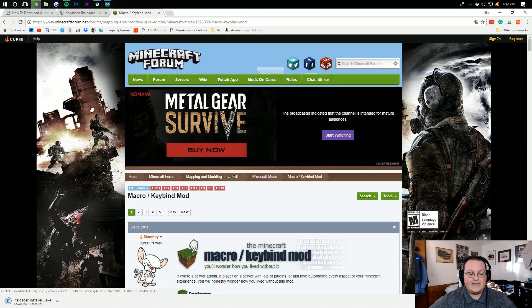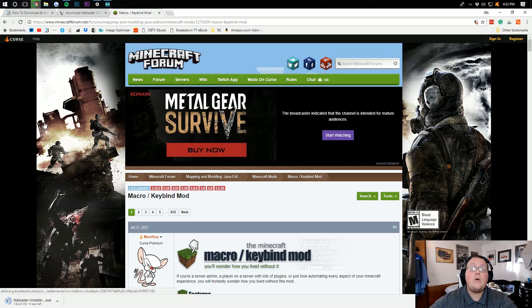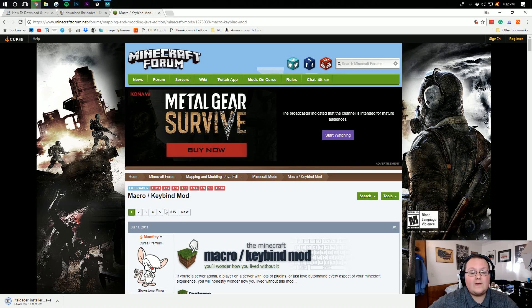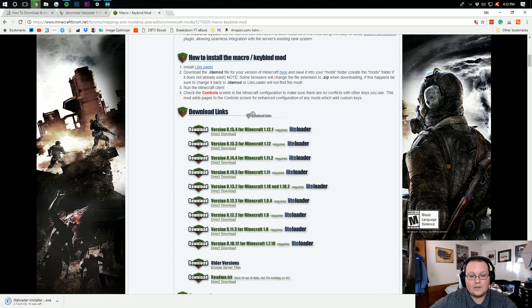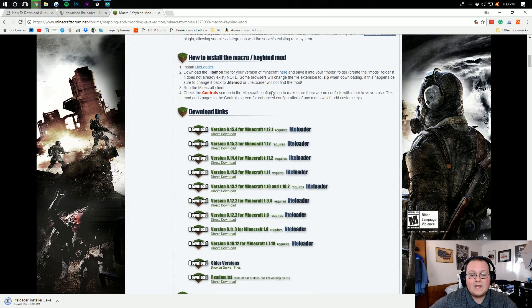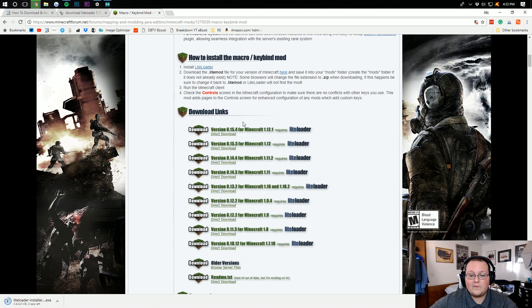And now we can go back over here, which is going to be the third link down below, and download the keybind mod. To do that, scroll down until you see download links, and then you want to click on the Minecraft version you want to download.